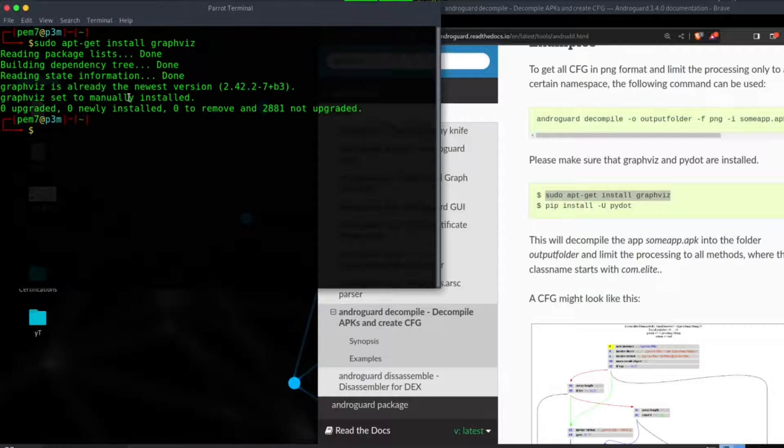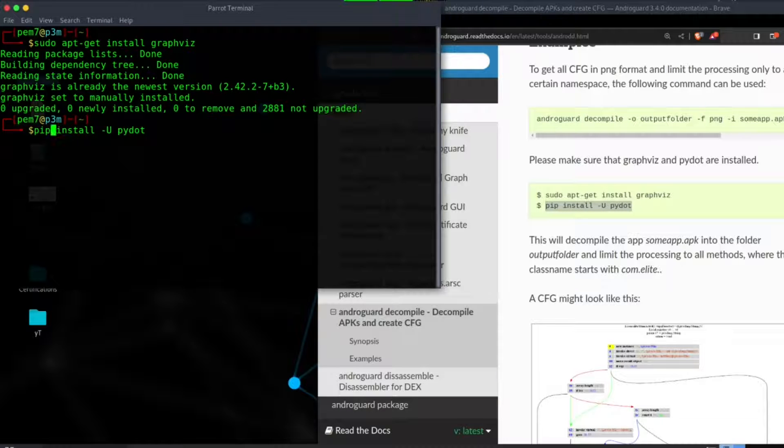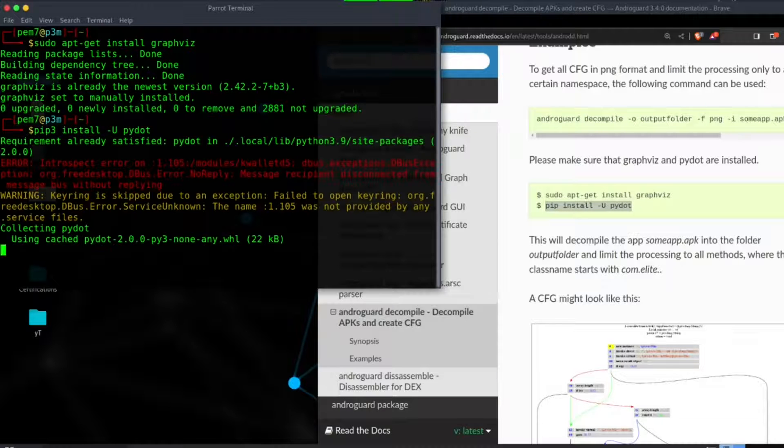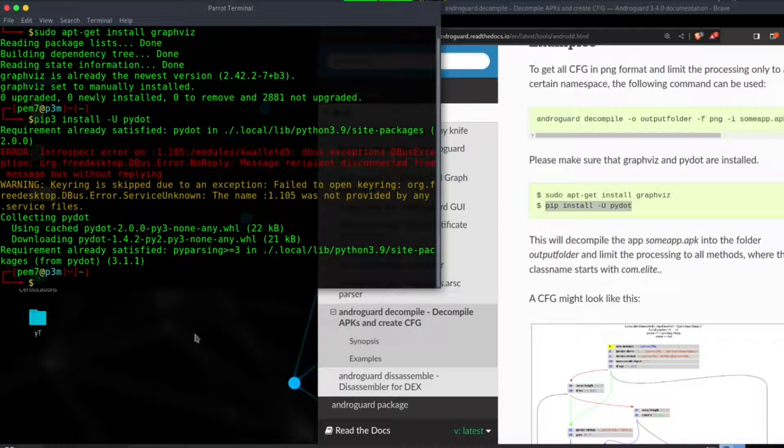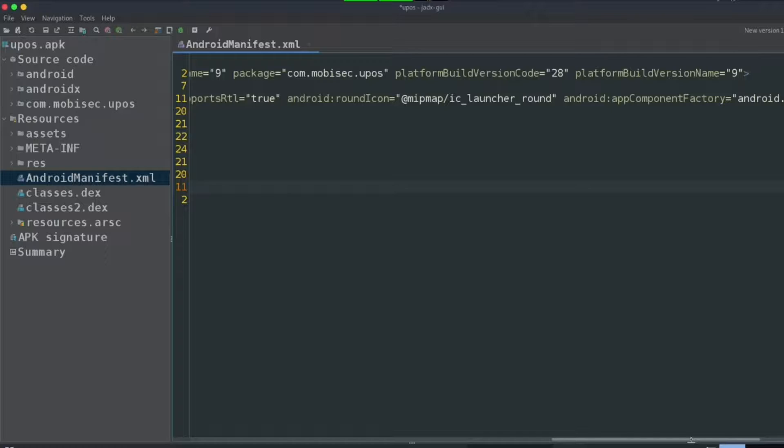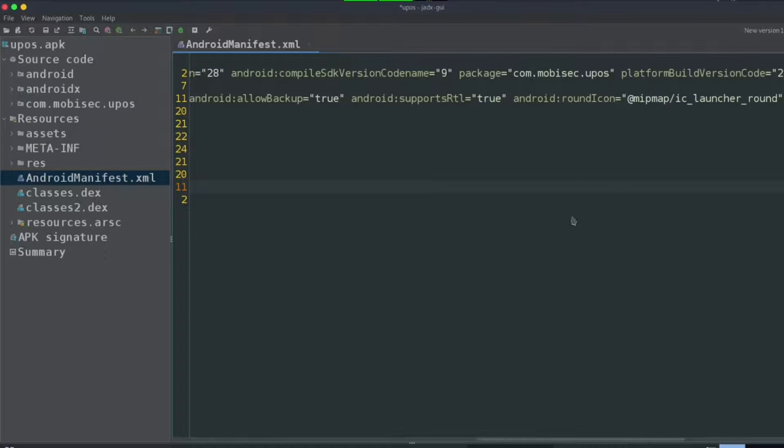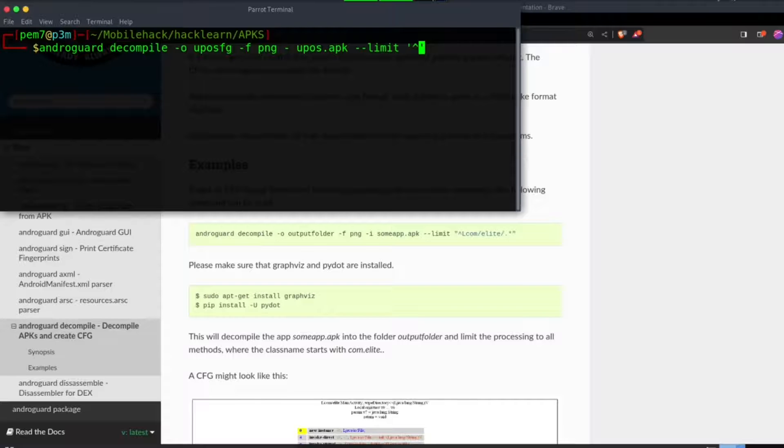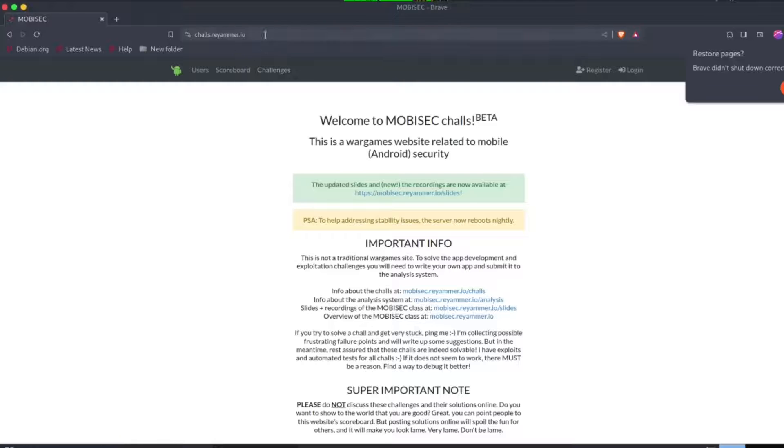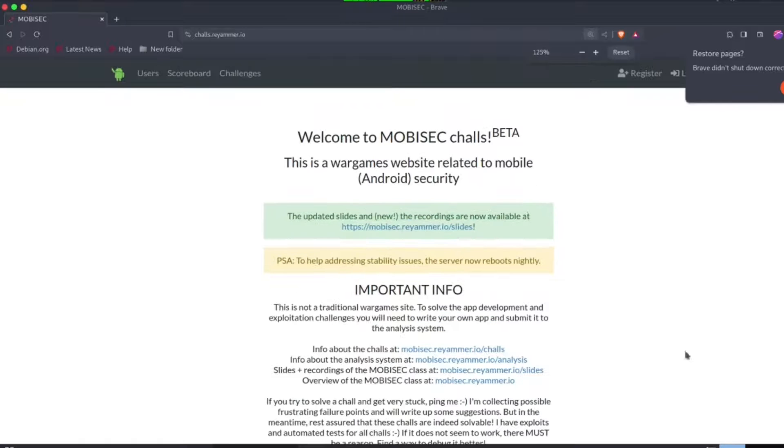Dash dash limit will help us in limiting only the class we're interested in. Once complete, we can check the PNG images. In this case, let's use one of the applications from OWASP Mobile Security Testing Guide. Visit crackmes.rahul.io and check on the challenges.